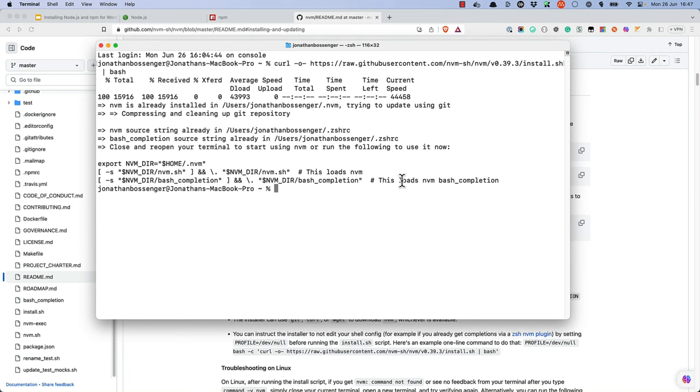Once it is installed, you can use the nvm install command to install the Node.js and NPM versions you need.